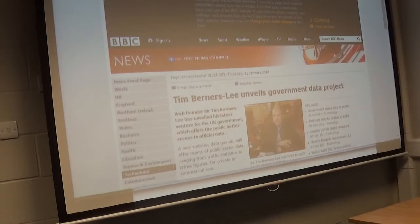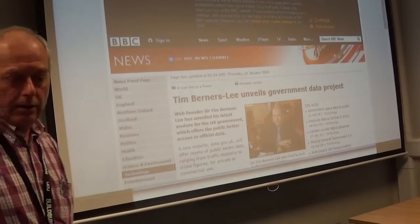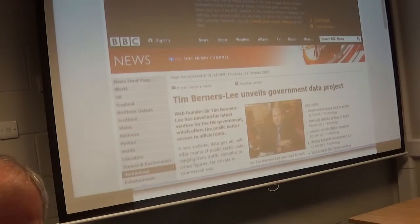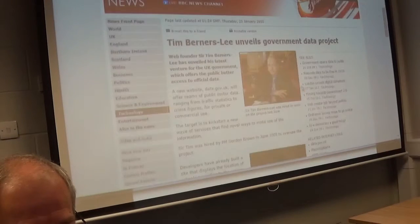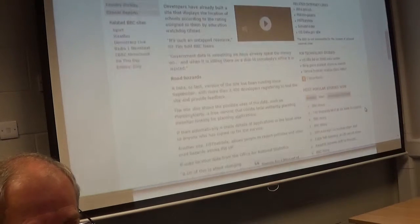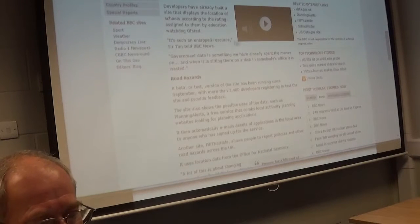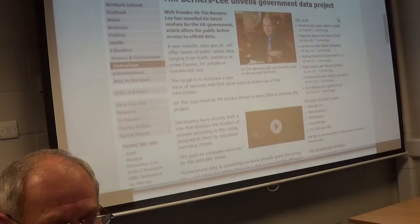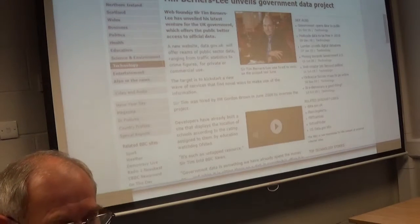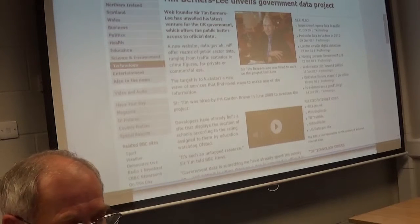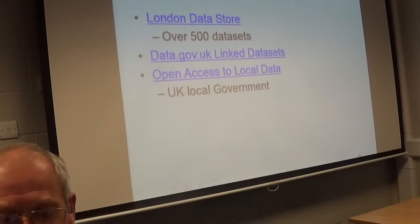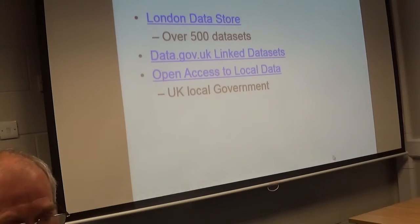He was a key mover and shaker in getting the UK government to put their data online. I don't know what's happening in some of your other countries, but it's coming up. There's also a nice interview with Tim Berners-Lee about his role — that's from around 2010, five years ago. So, what other UK sources are there? We've seen the government putting data up. London Data Store — Greater London Authority, the Mayor of London.